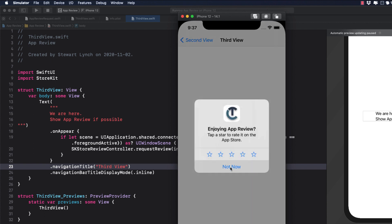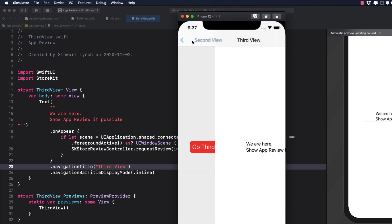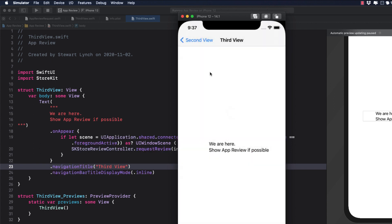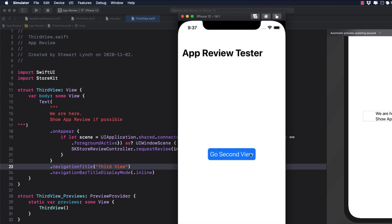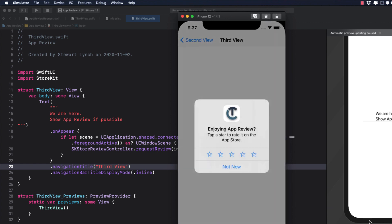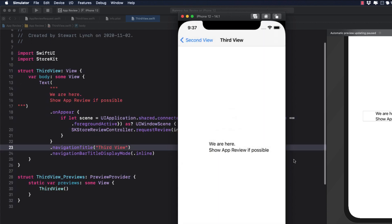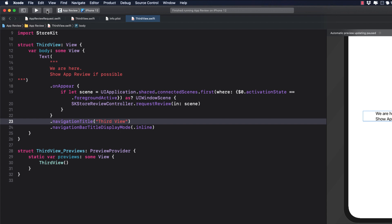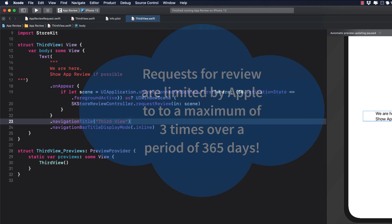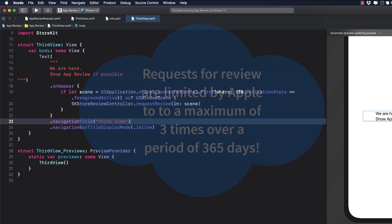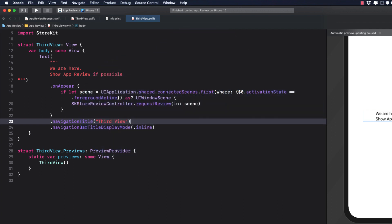This works, but do you see a problem? It shows the request for the review every time you open that view. In fact, Apple won't even allow you to make that kind of request. In development, you are always going to see the request when you make it, and that's for testing. However, in a published app, that's not the case. Apple tracks the number of times you make a request, and it will be displayed to a user a maximum of three times within a 365-day period. So choosing when and where to display this prompt is critical to your success using this API. Let's get the code out of this view here, as this is not best practice anyway.